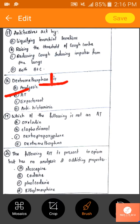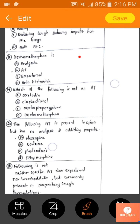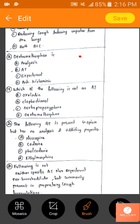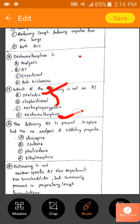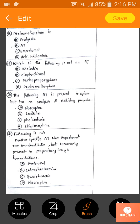Dextromethorphan is an antitussive — that is a direct question. Which of the following is not an antitussive? We have non-addicting non-opioid antitussives and non-addicting opioid derivatives. Dextromethorphan is an antitussive. Propoxyphene is not an antitussive. The answer is C.